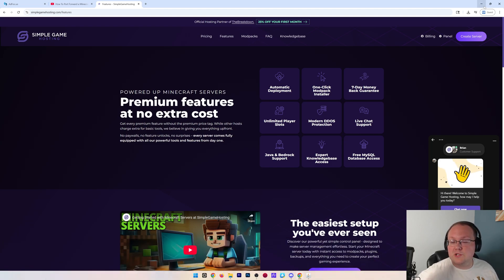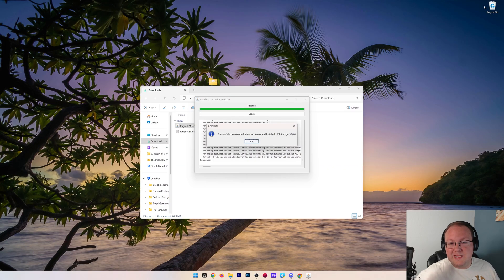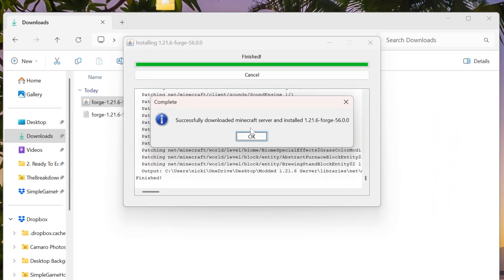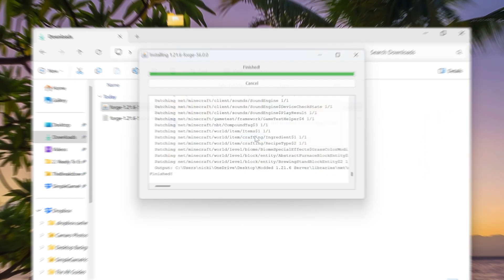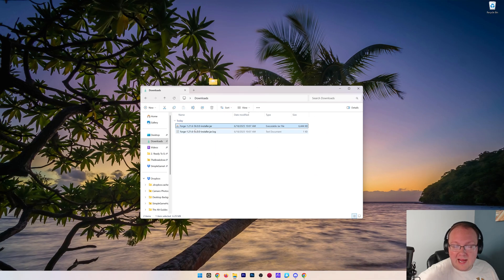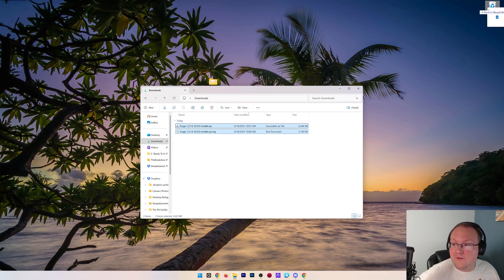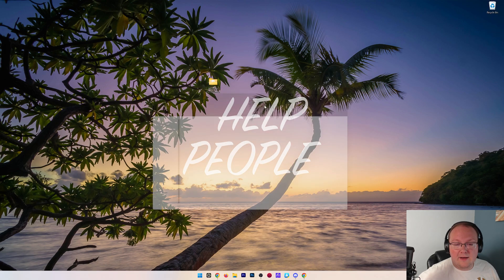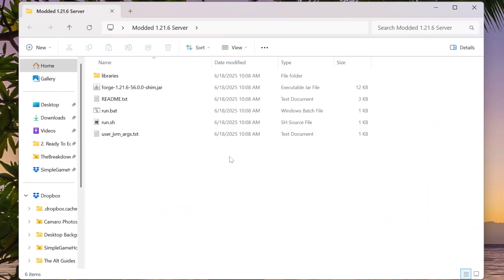Nevertheless, at this point our Forge server should be set up, so we can go back here. Because we downloaded Minecraft server and installed Forge, we can click OK, and we can actually close out of our downloads folder and delete this Forge file from it, because all we need now is to open up the modded server folder.